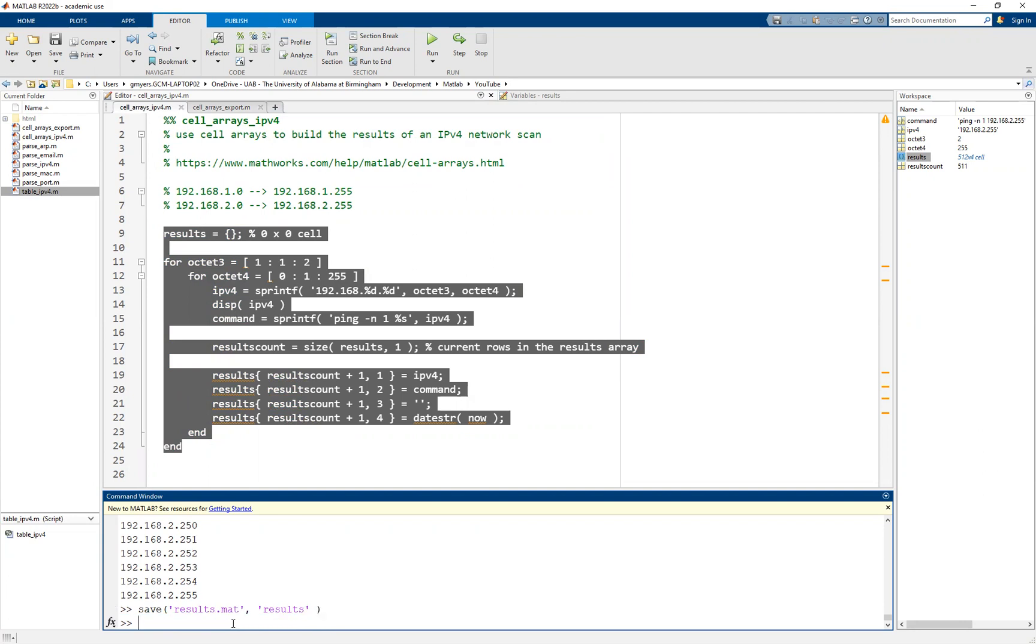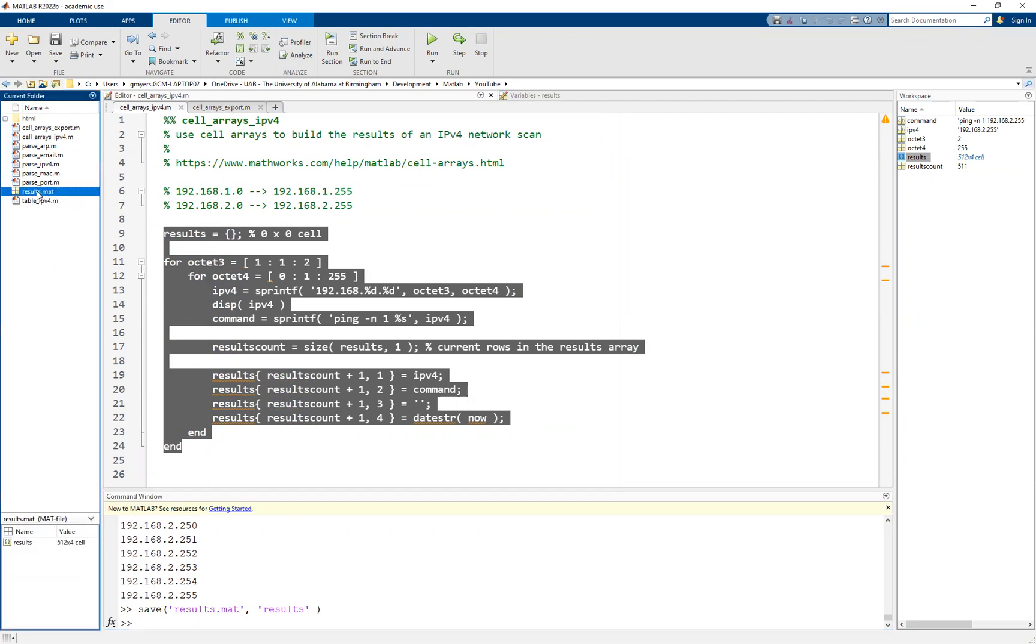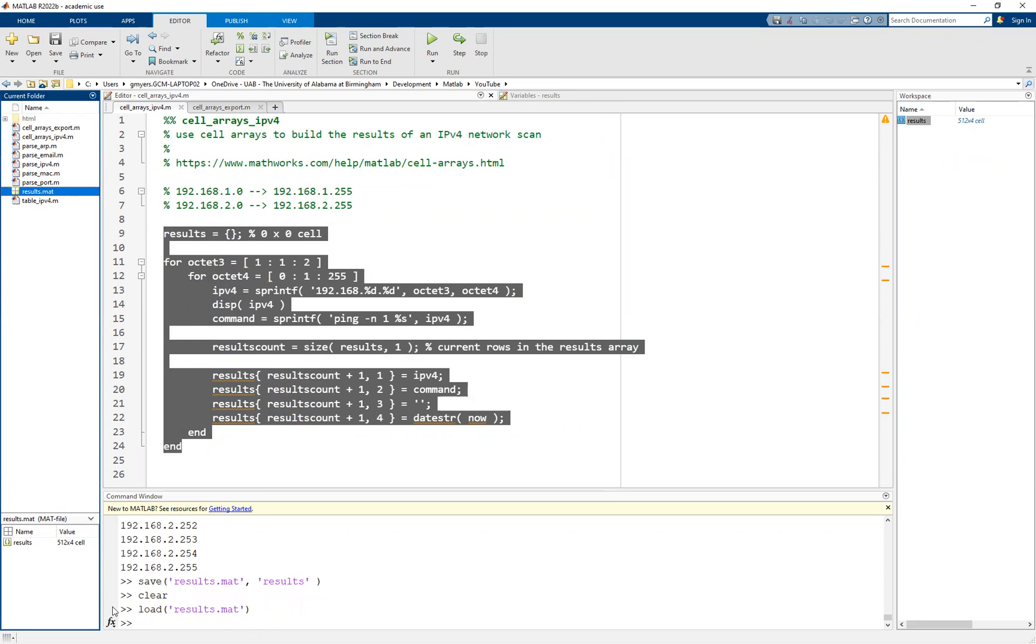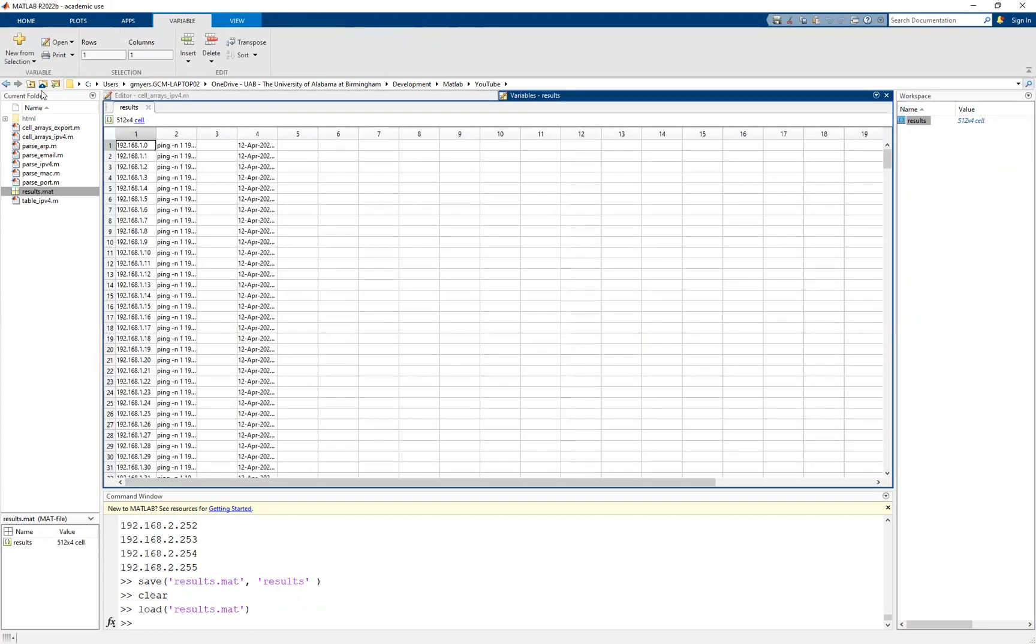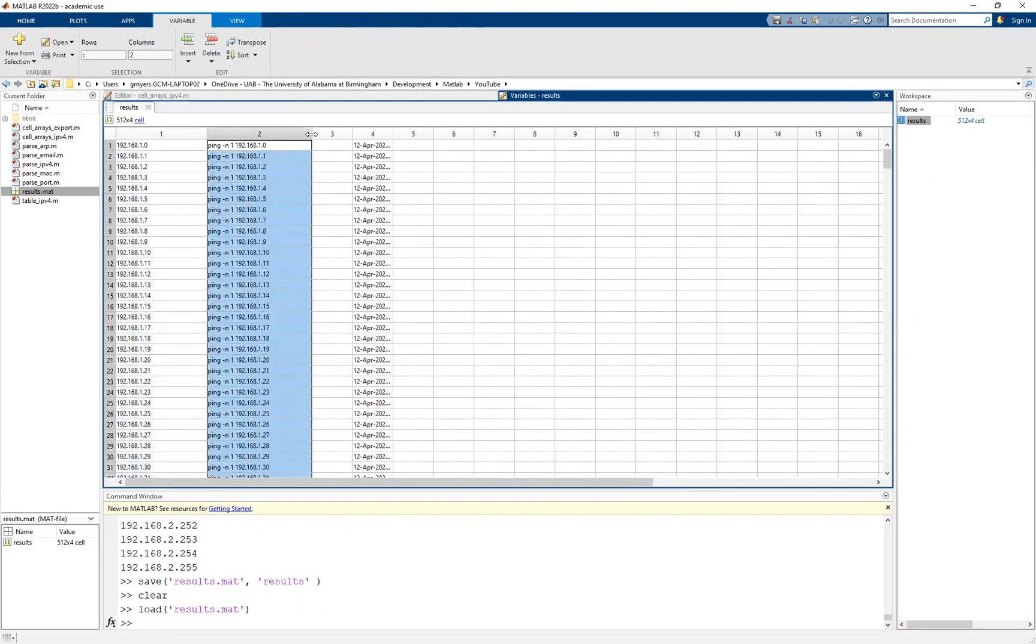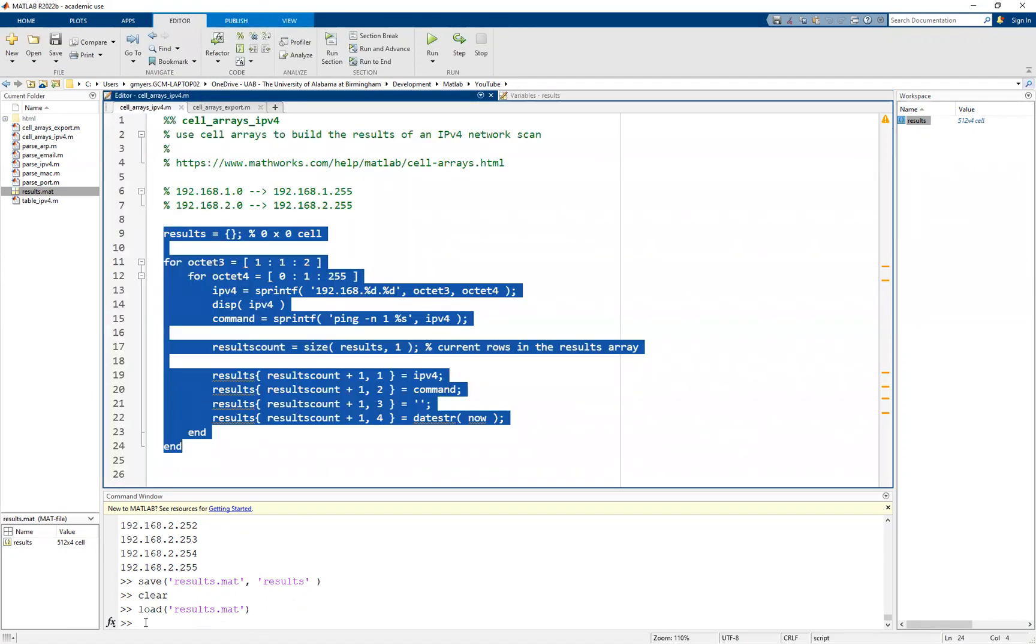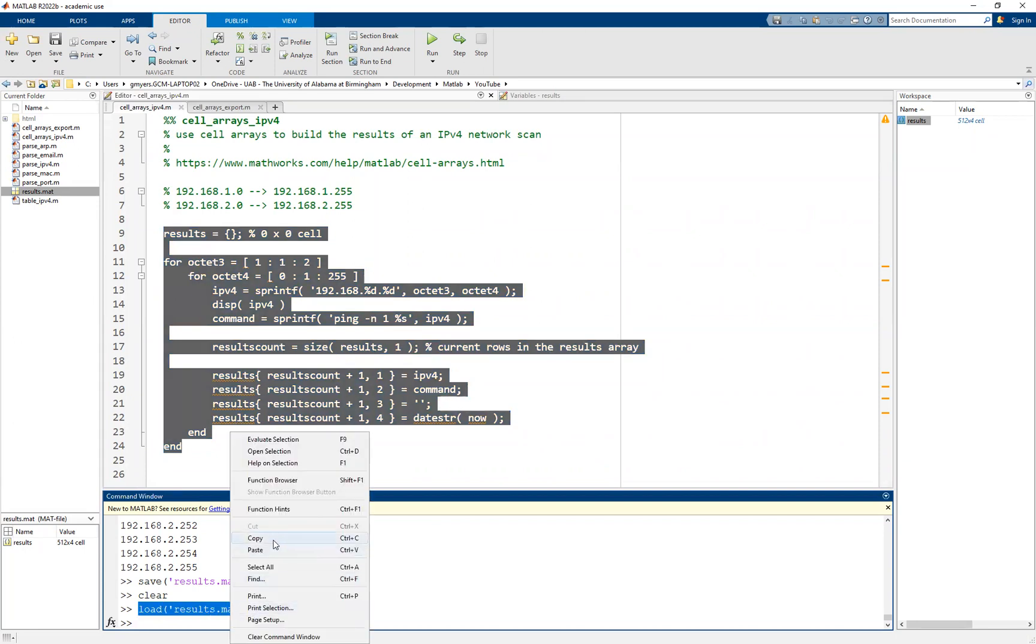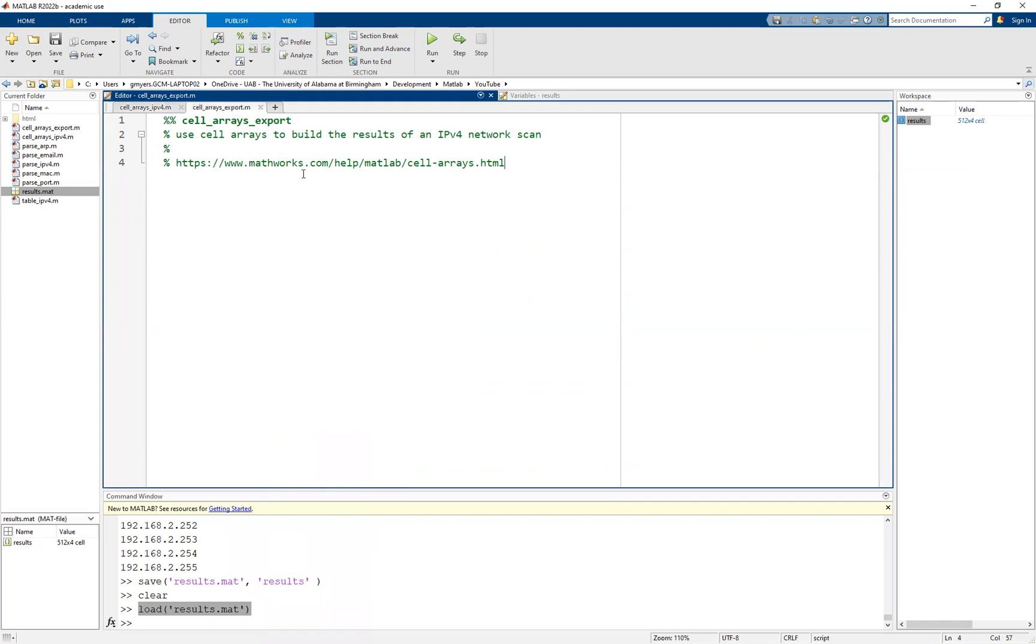We're just simply going to go ahead and run this so that we have some results to work with. I'm actually going to use the save function in MATLAB. The save function will allow you to specify a file name as well as the variables that you wish to save. What I want to do is I want to store my results as results.mat. The idea is that we just simply want to have something already to work from, maybe you've ran this particular IP address scanner and you don't wish to run it again, but rather you want to leverage the existing results and then export them into a different format.